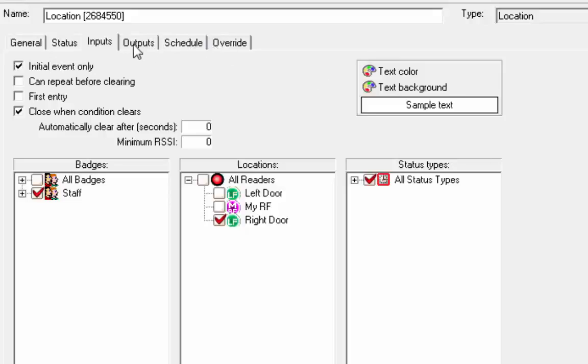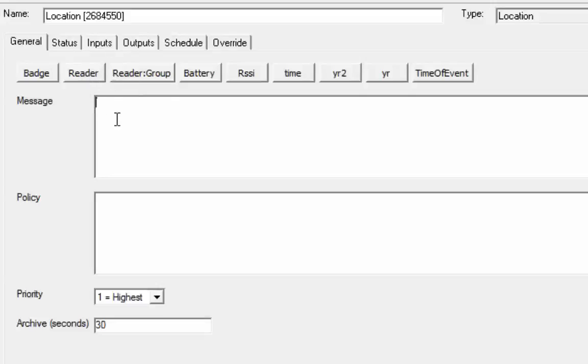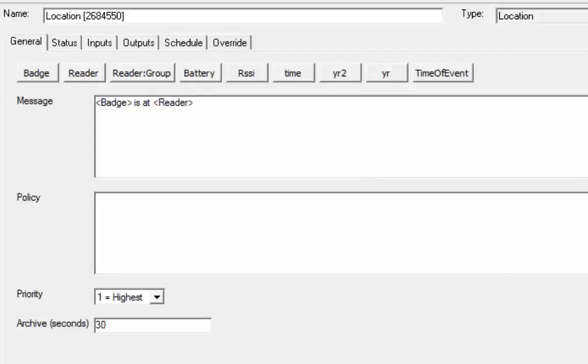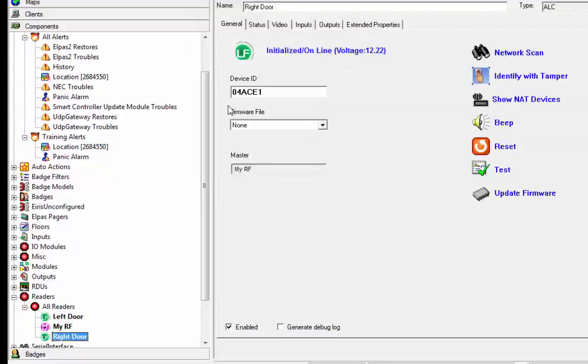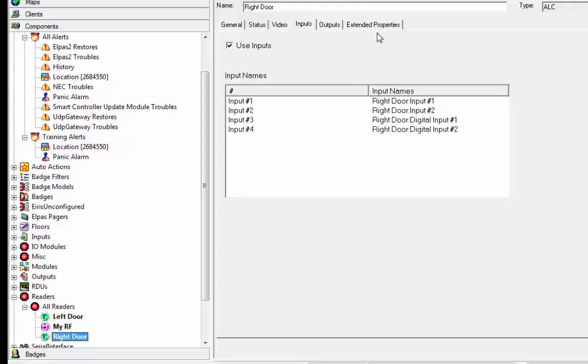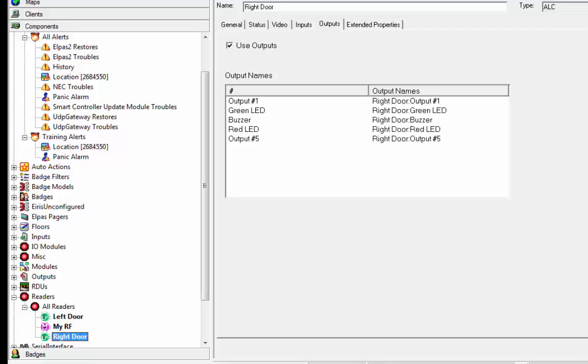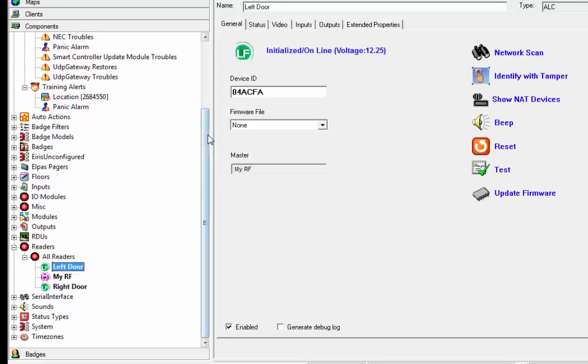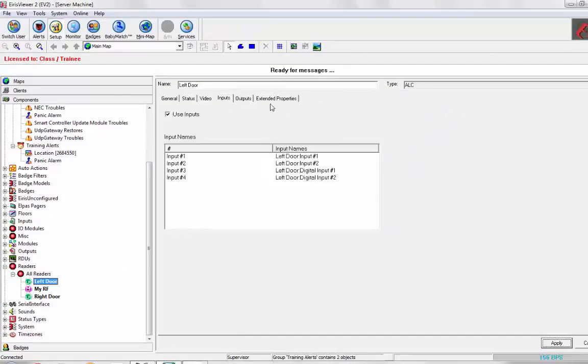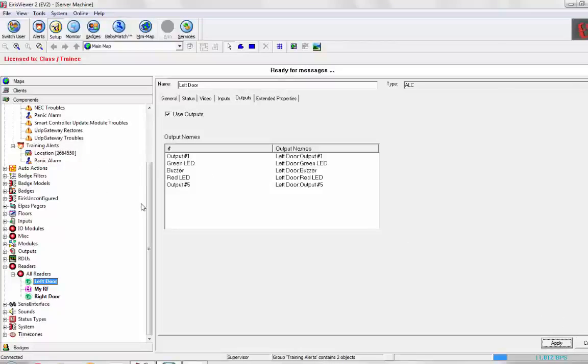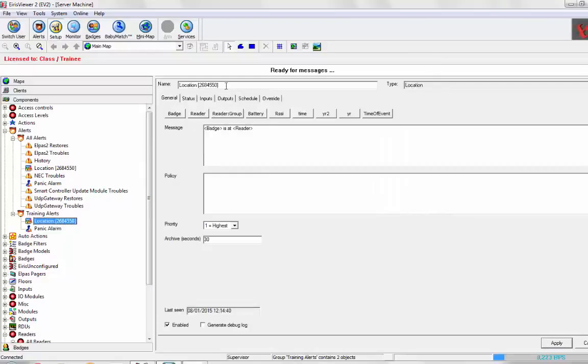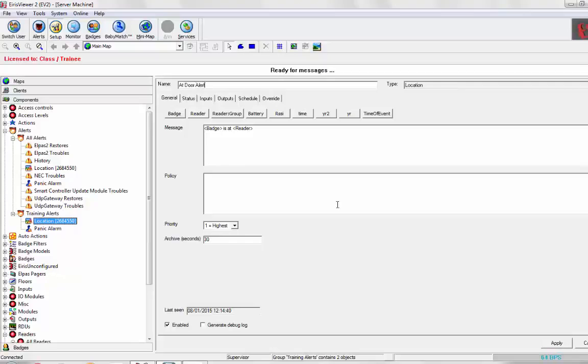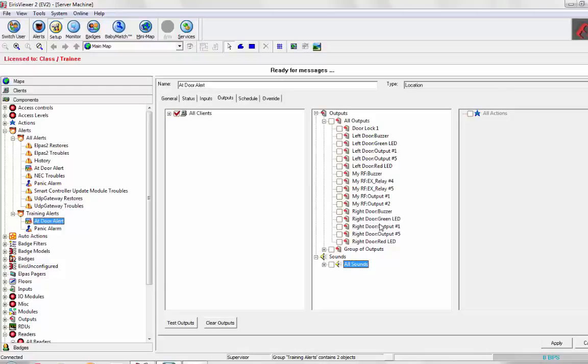In order to do outputs, of course, I want to send it to the clients. We're going to make a little message here that badge is at reader. In addition to that, I want to go to my readers and be able to access the inputs and outputs of these devices. So I'm going to go to readers, go to the right door and say use inputs and go to the outputs and use outputs. So I now can access the outputs of these devices. Let's do the same thing for the left. Use inputs and use outputs. The truth is I don't need the inputs yet. Now, when I go back to my alert, my location, we're going to do at door alert.